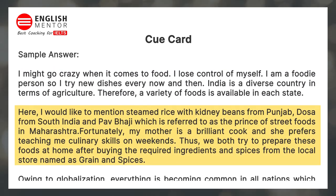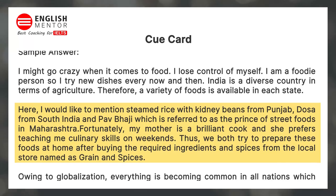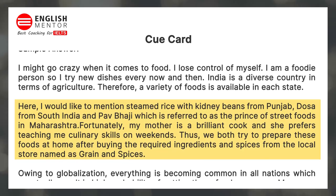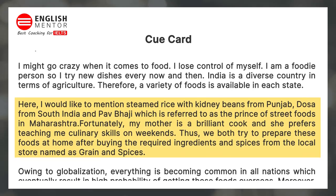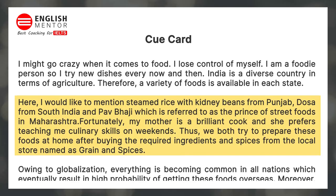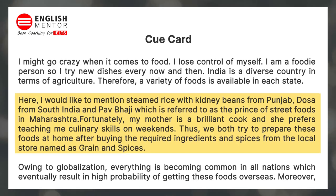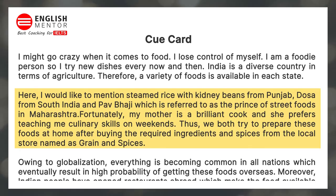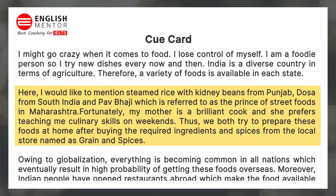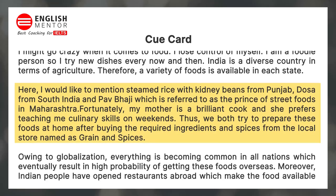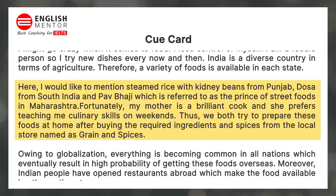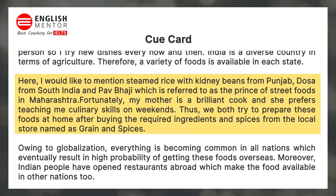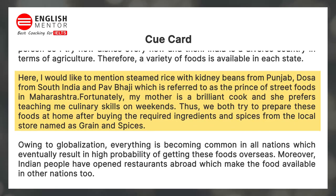Here I would like to mention steamed rice with kidney beans from Punjab, dosa from South India, and pav bhaji, which is referred to as the prince of street foods in Maharashtra. Fortunately, my mother is a brilliant cook and she prefers teaching me culinary skills on weekends.